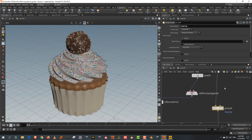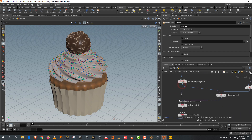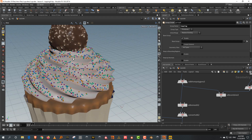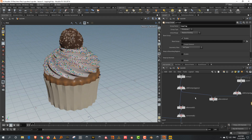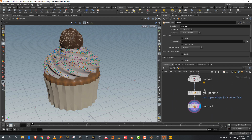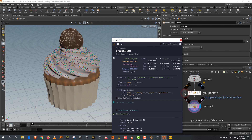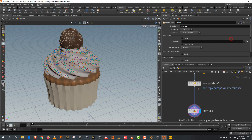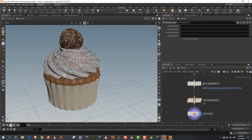I also want to temporarily bypass this thing, so we're not going to do the Boolean and we'll just keep it on top. This has a name attribute in there which will cause some issues with USD because it will try to bring in the name as a separate geometry. So I can just take an attribute delete and get rid of the name attribute.